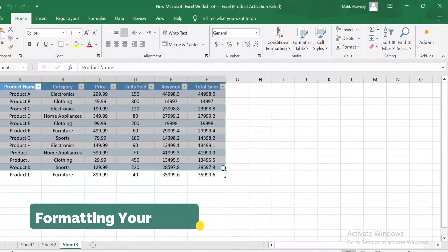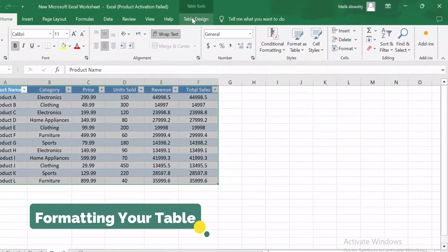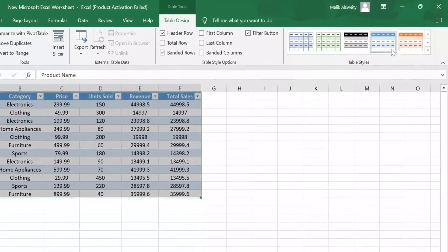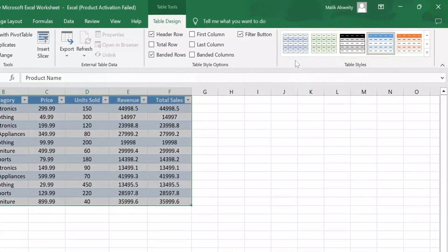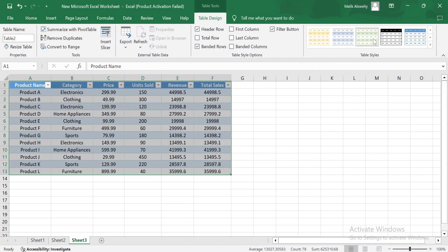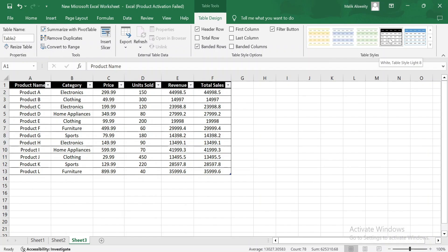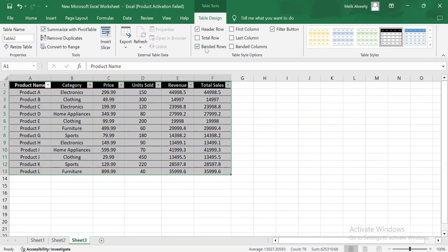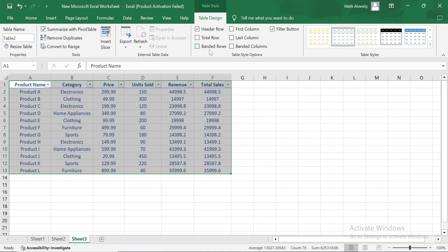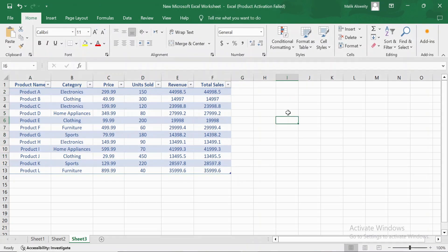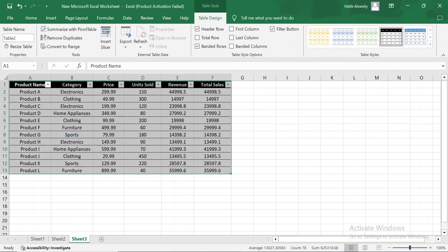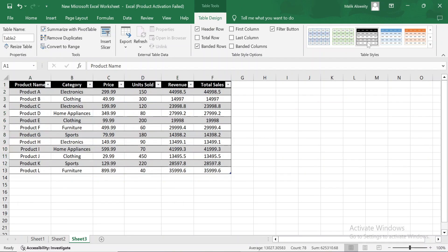Tables also allow you to easily format your data for better readability. Let's explore some formatting options. Go to the Table Design tab and take a look at the table style options. You can choose from a variety of table styles to customize the look of your data. For better clarity, you can also enable banded rows, which alternates the color of each row, making it easier to read your data at a glance. Don't be afraid to experiment with colors and styles to find the one that works best for your data.